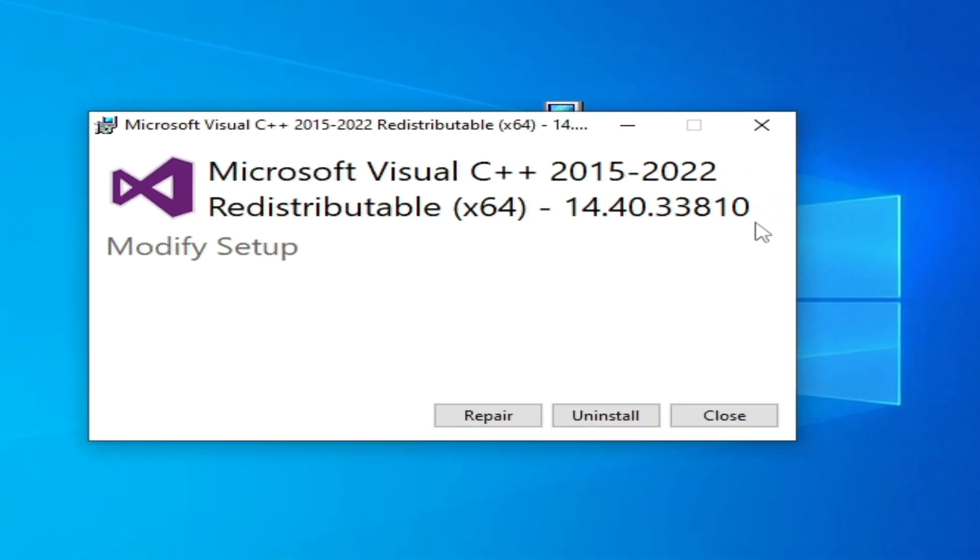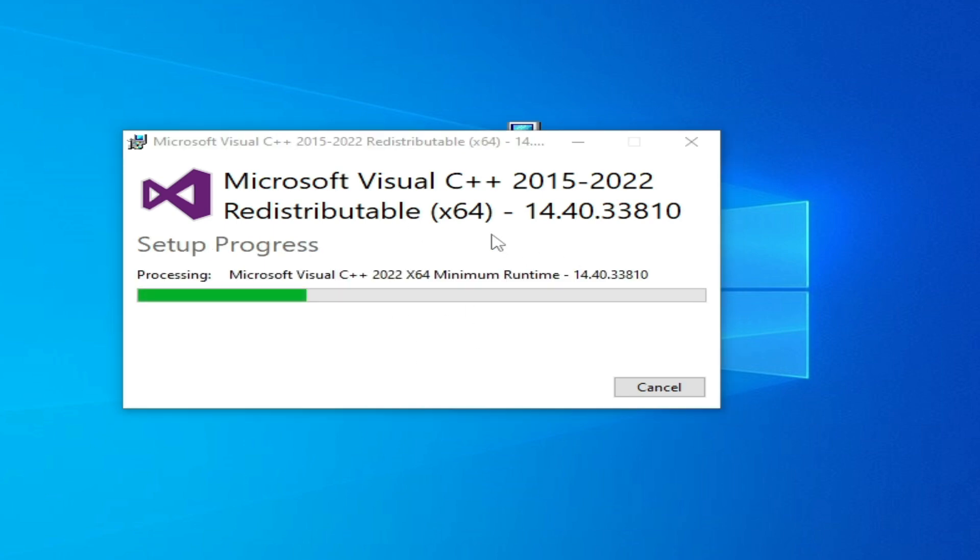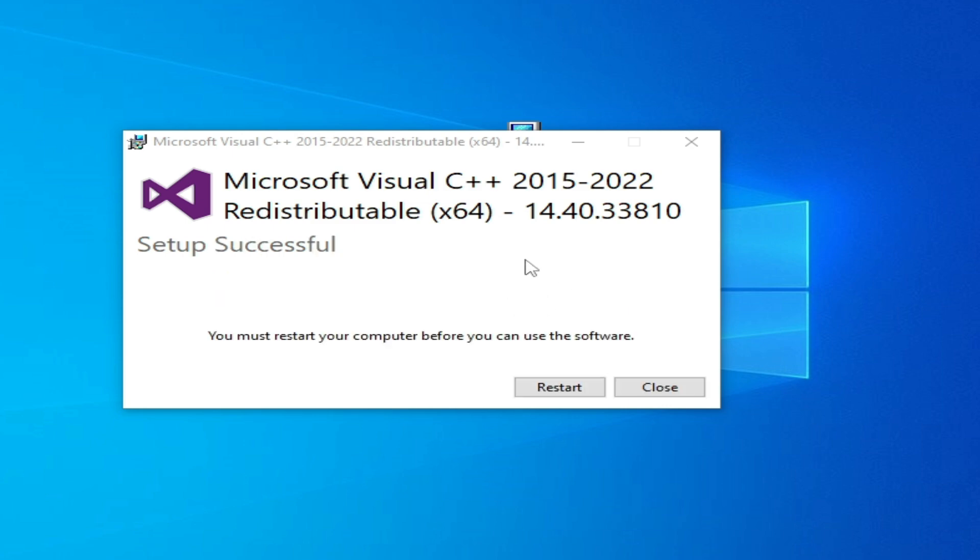I have already installed this version, so I can repair it. And it's done. Now restart your PC and try again.